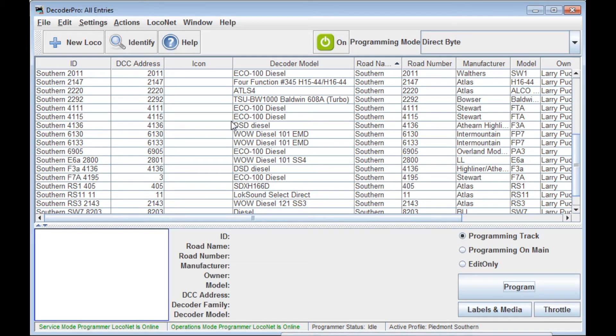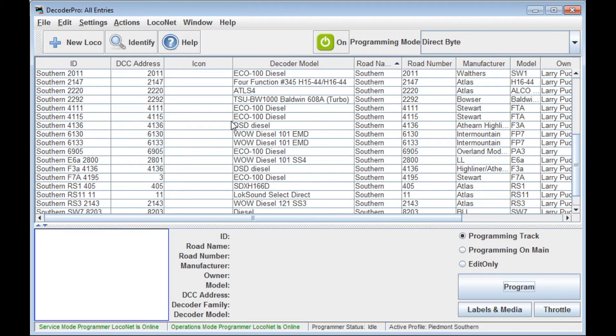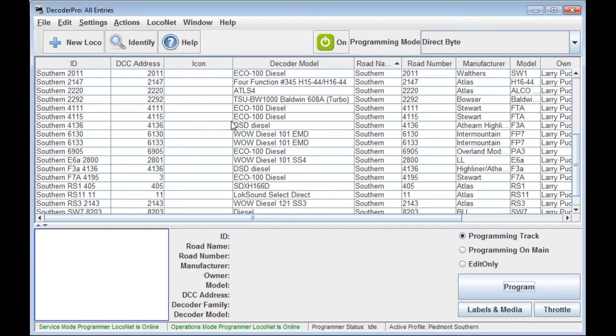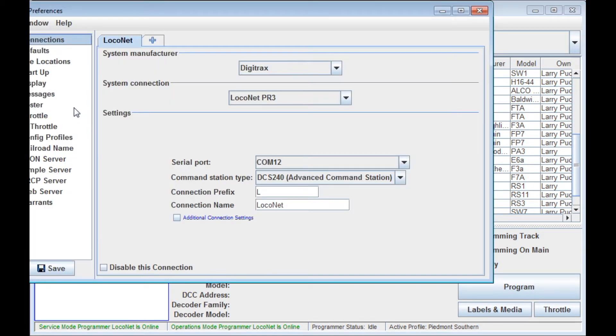Before we get started on today's new functions, I want to touch back on a couple of questions that came up after the last video. Specifically, in that video I showed you that if you hover your cursor over a setting that you're working with, a little pop-up window will appear with a blue background telling you a little bit about what it does and the CV that's involved. So somebody asked how do you turn that on because it doesn't work on my copy of the program. After some digging around, Greg Williams came back and said that it's actually in the Preferences section under the Roster Entry.